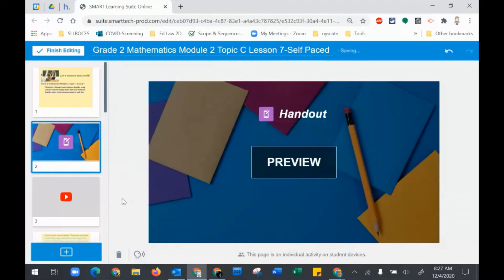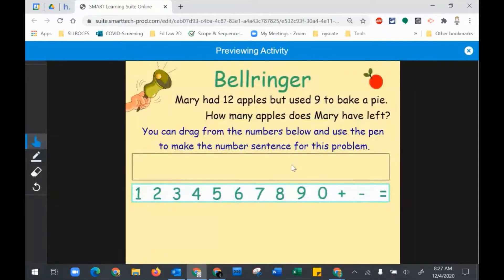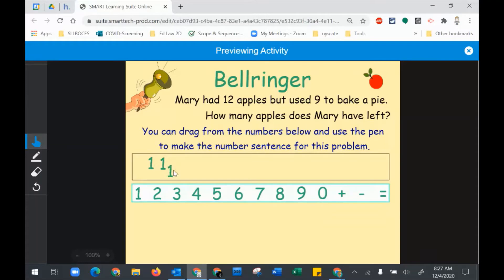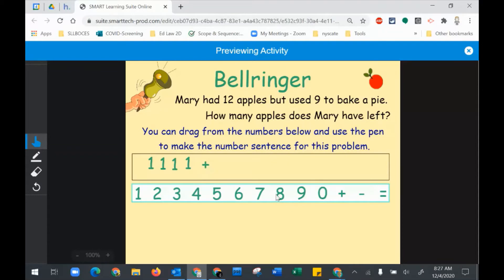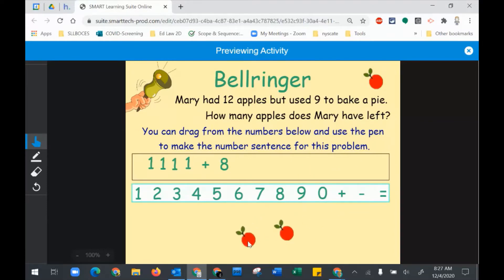They now will be able to move it. If I preview this, notice I made this in Smart Notebook especially because I love the Infinite Cloner. I can just keep dragging off as many numbers as I want. If they do not have a touch screen, they can just drag the content off of my little tool area.